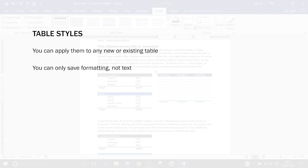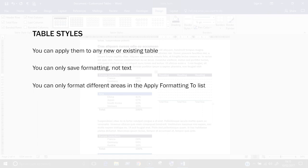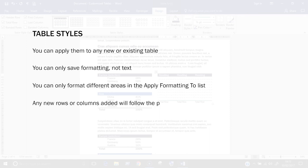You can only format different areas according to the apply formatting to list, for example, there isn't a subtotal row or a second header row. You're restricted to the areas available in that list. Finally, any new rows or columns added will follow the pattern set in the table style.